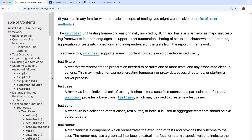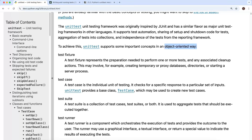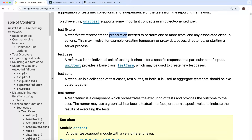To achieve this, unittest supports some important concepts in an object-oriented way. The unittest package provides object-oriented concepts for writing and running tests. You have the test fixture, which represents the preparation needed to perform one or more tests as well as associated cleanup actions. We also have the test case, which is the individual unit of testing - it checks for a specific response to a particular set of inputs. Importantly, unittest provides a base class called TestCase that can be used to create new test cases.